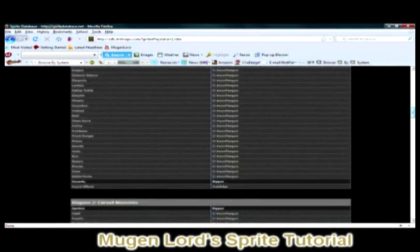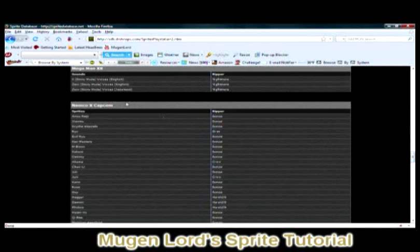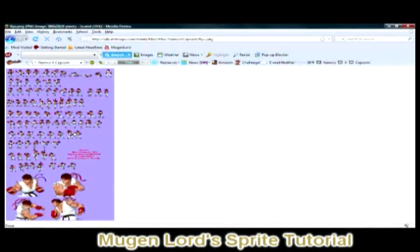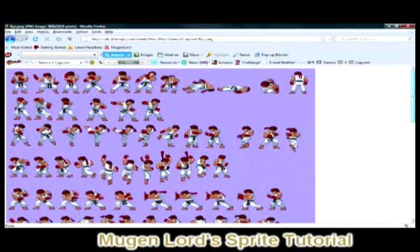I'm going to scroll down and find a particular game with a sprite I'm looking for. Each category shows the name of the game at the top. I'm going to use Namco X Capcom, and below it are the sprite names — I'm going to use Ryu, very simple and basic. Once you click on the name, you'll see a white background with a sheet called a sprite sheet. You'll see a magnifying glass when you hover over it — just left-click and it zooms in. What you see here are action frames for Ryu from Namco X Capcom.